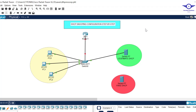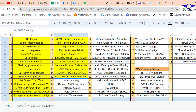Blessed day guys, and peace be upon you. In this video we're going to learn how to configure DHCP snooping using Cisco Packet Tracer. Today we are on module number 13: DHCP snooping.